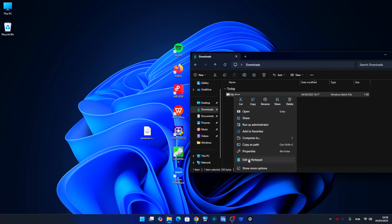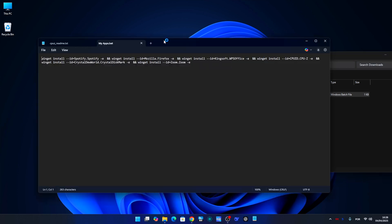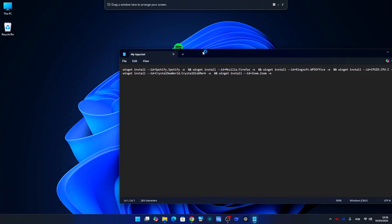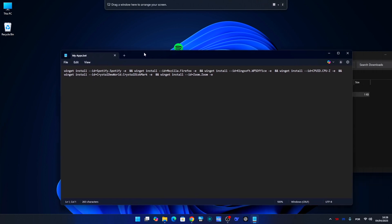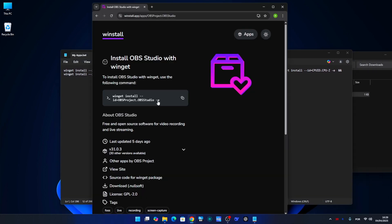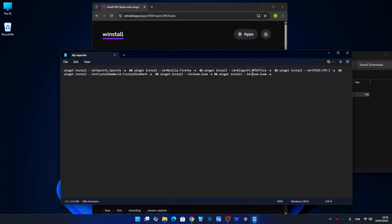You will note that the command format is always the same. Simply copy and paste that line and then replace the app ID, which you will find on WinStall. That is it, simple as this.